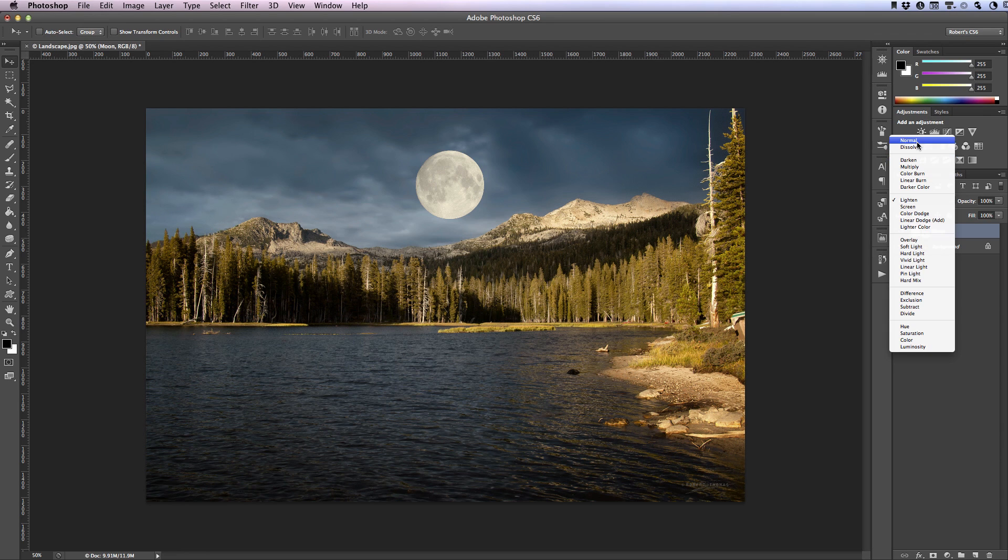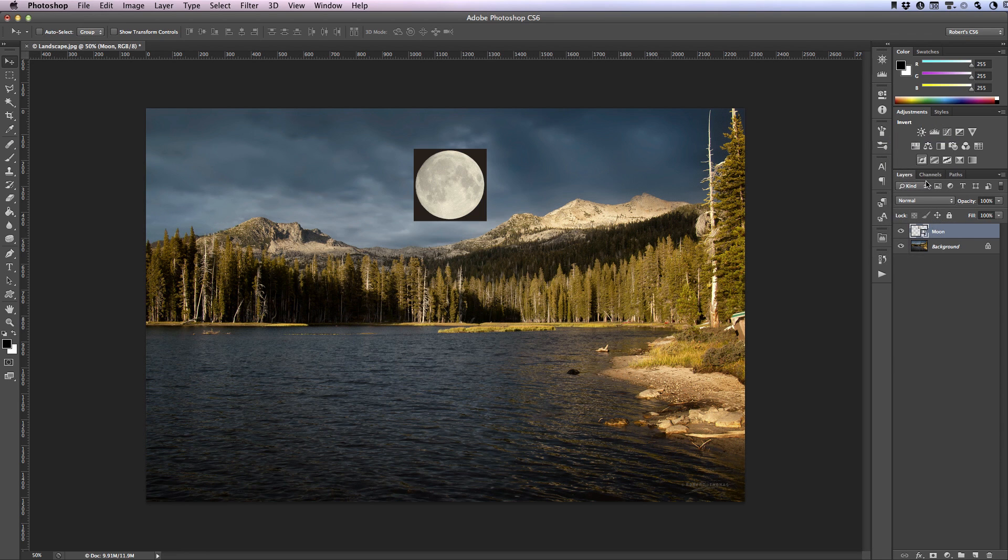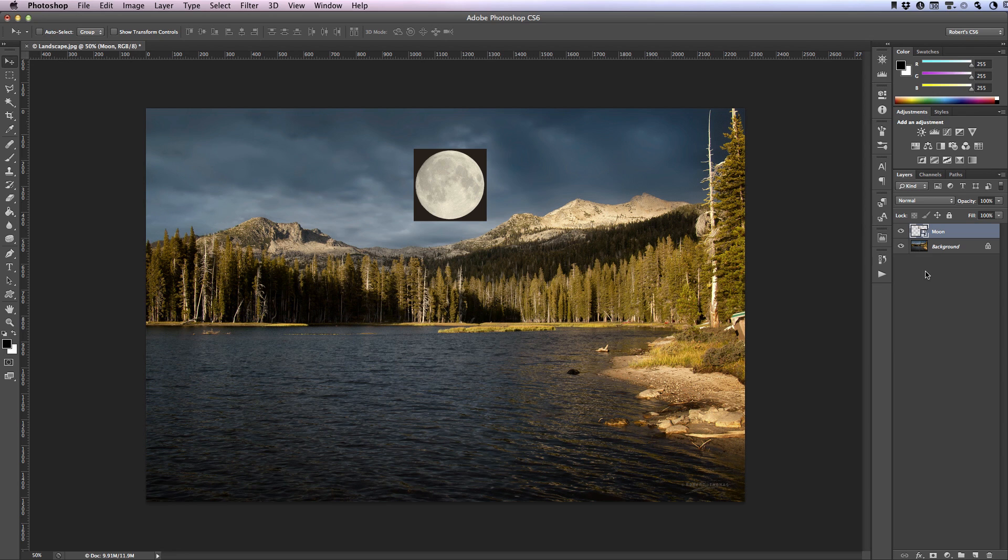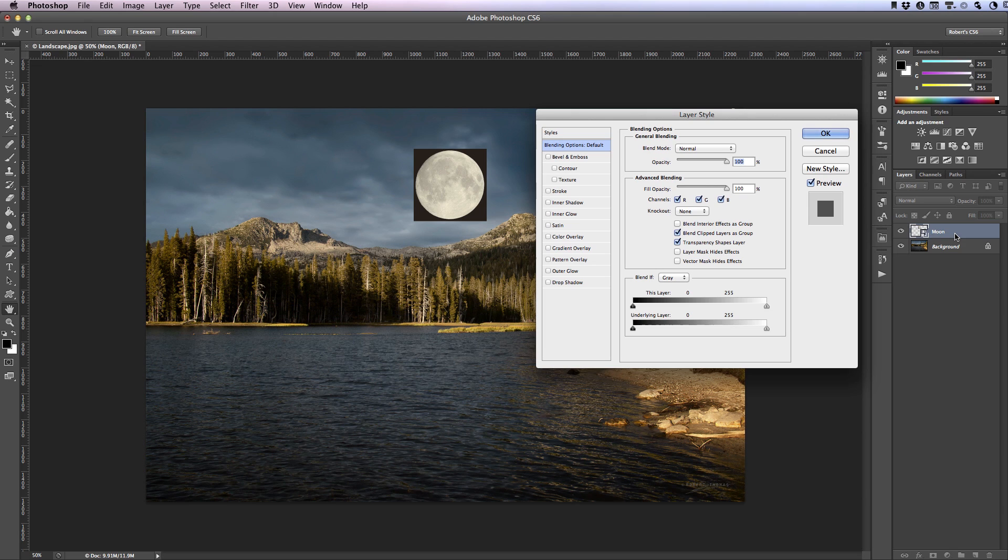So let's leave the blend mode set to normal and instead I'm going to show you a different way to work using something called luminance blending. To begin double click on the moon layer to the right of the name. This opens the layer style dialog box.